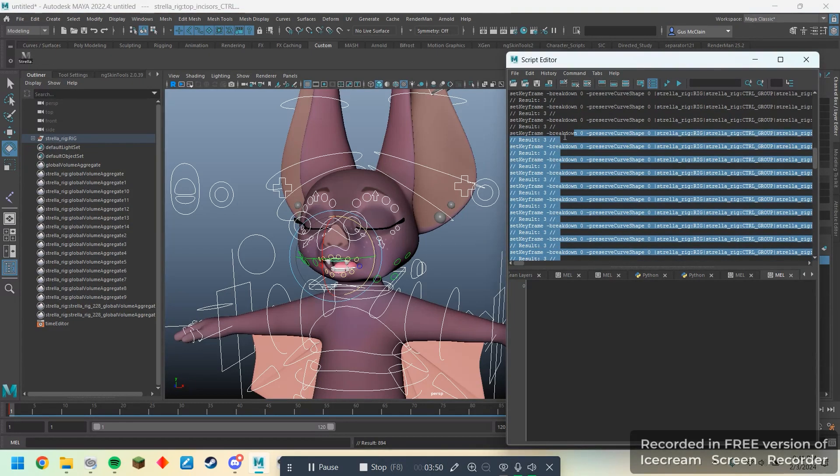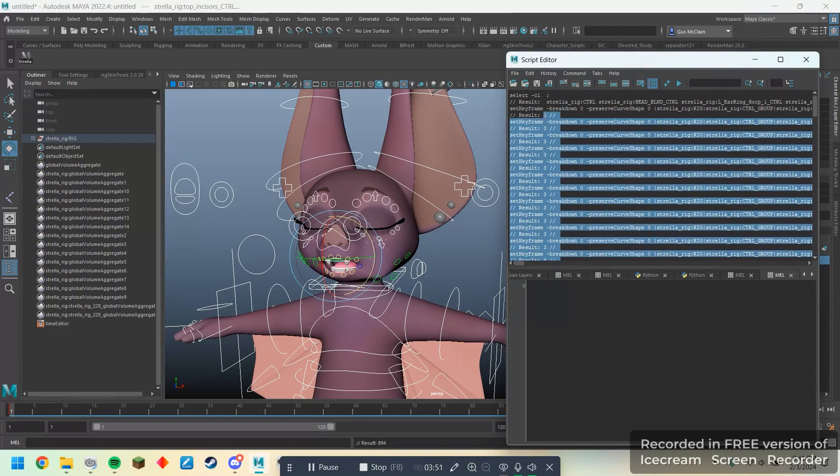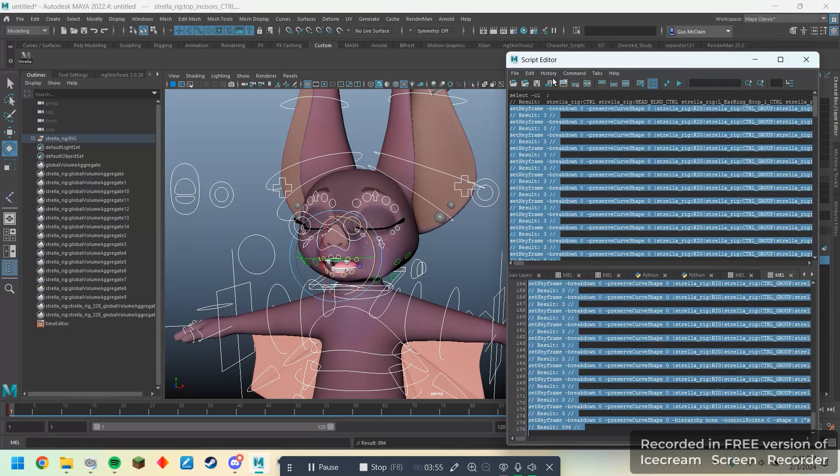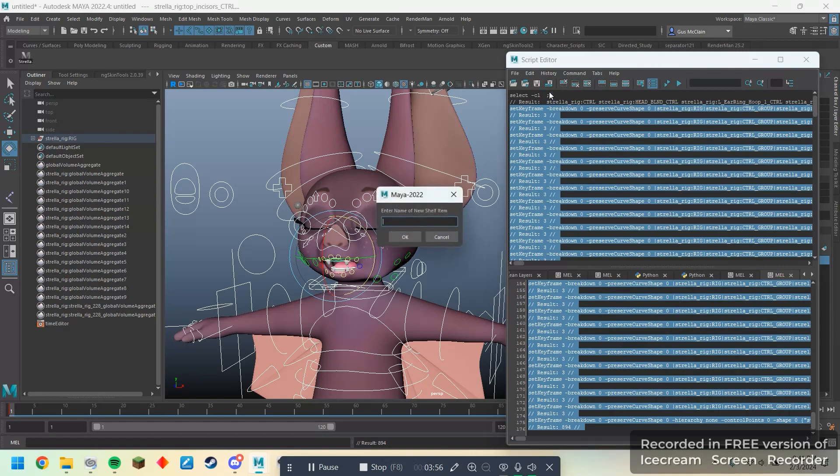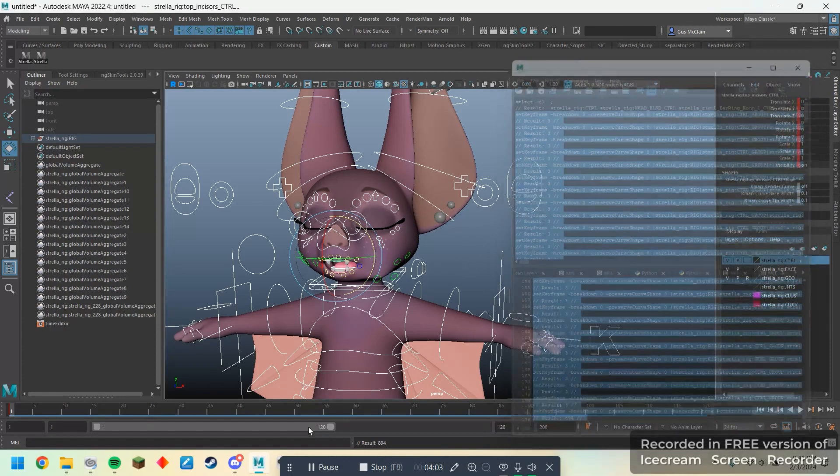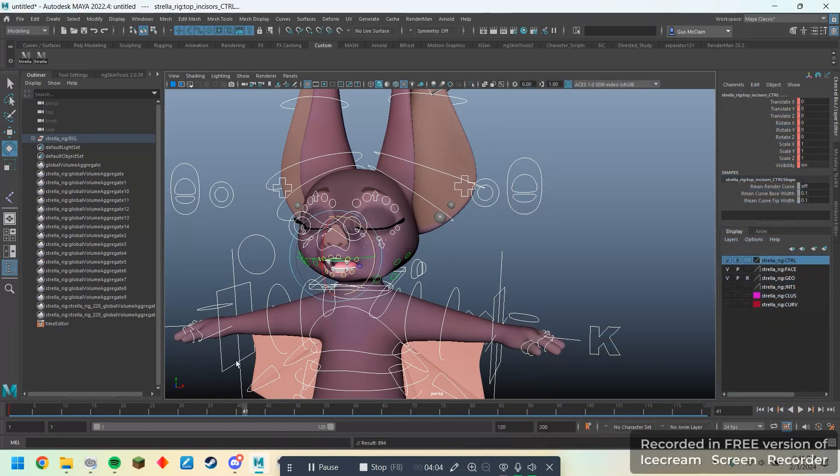I can do the same thing where I just grab all of this, copy and paste it, and make a button. Call this Strella Key All. And now, on any frame, I can hit this button, and it'll key all of the controls.